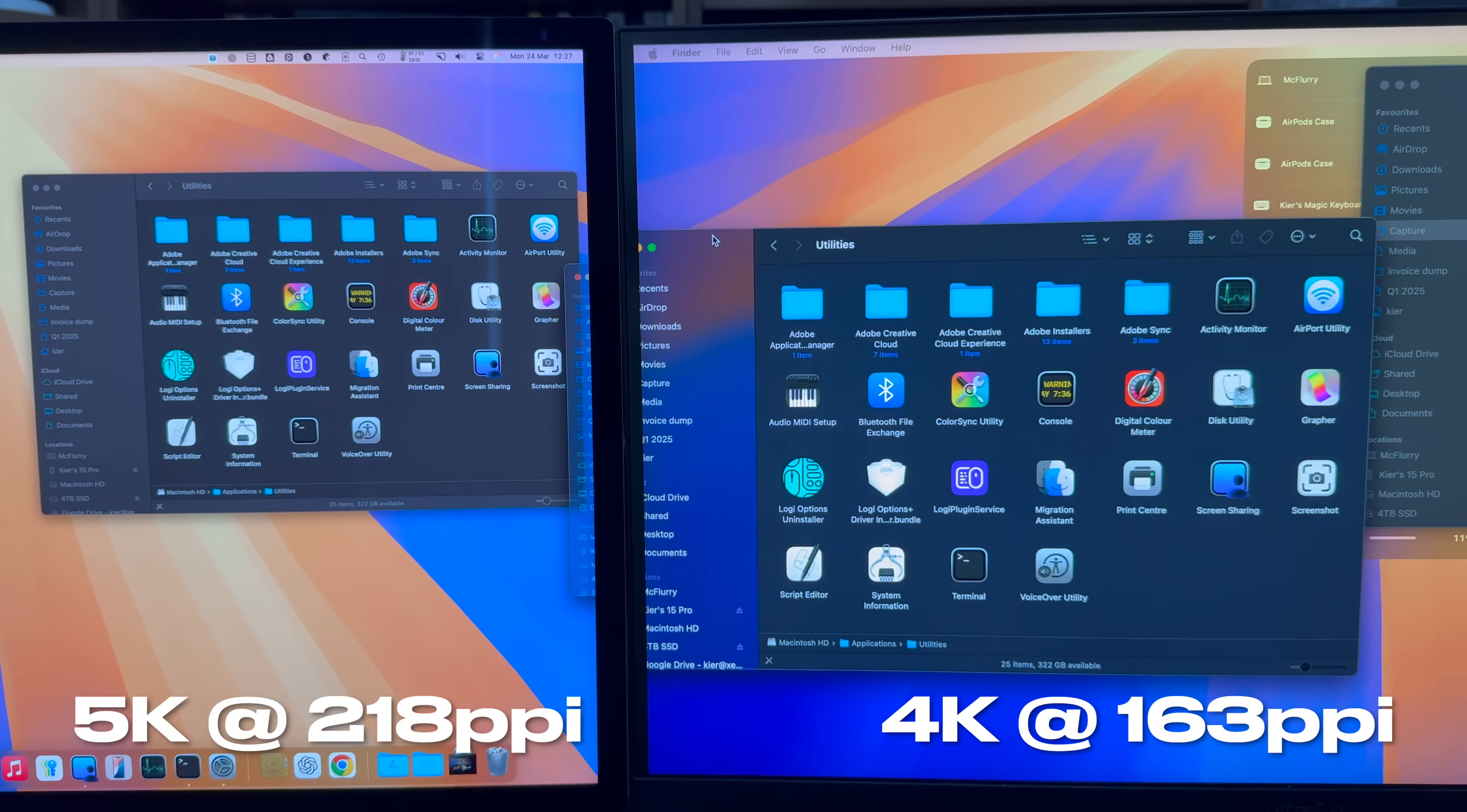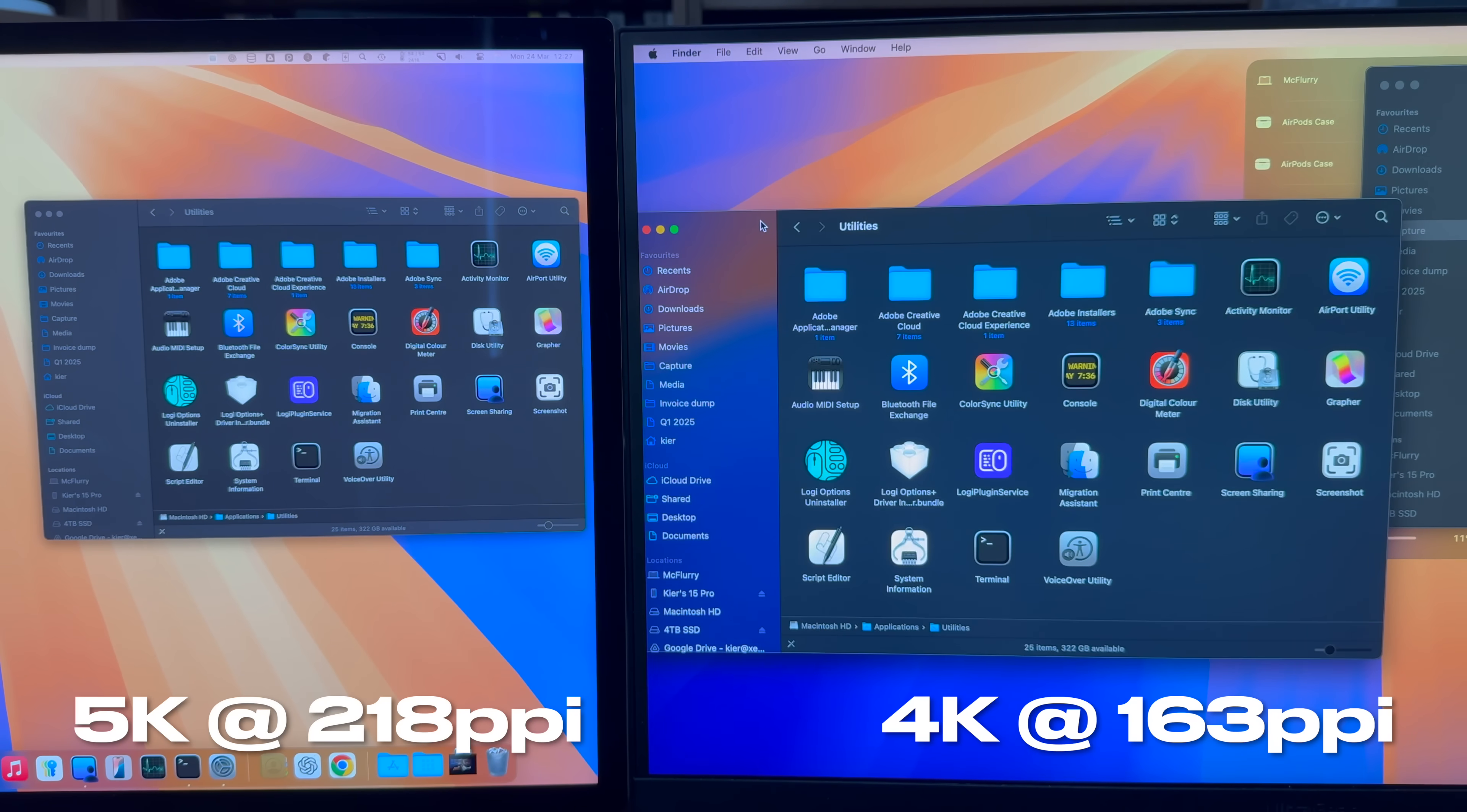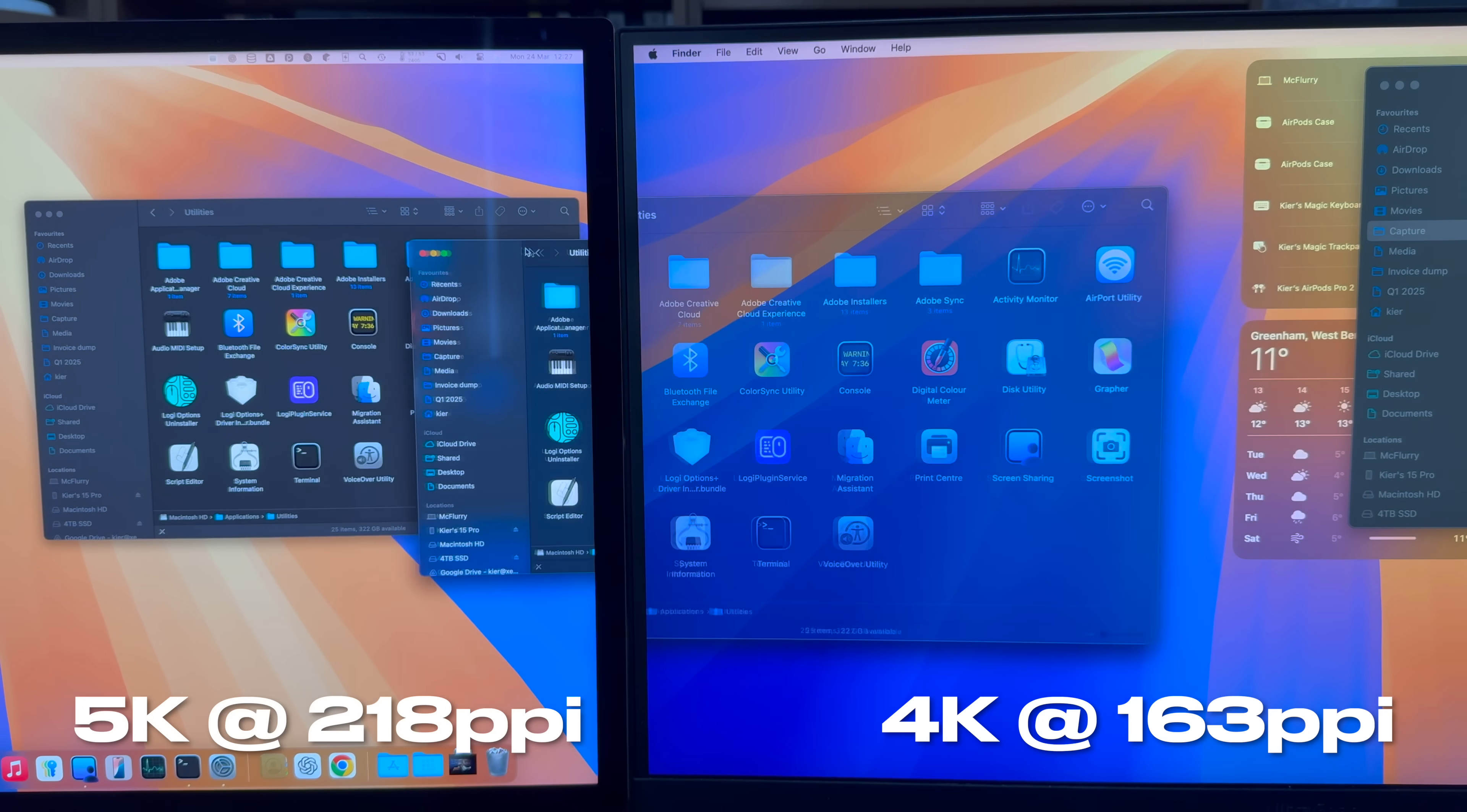This is particularly noticeable when moving windows between displays in a setup with both a MacBook and a 4K display, as the window will suddenly appear to grow hugely as it moves over onto the 4K display.